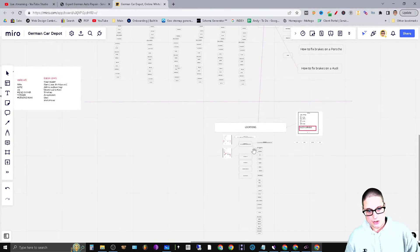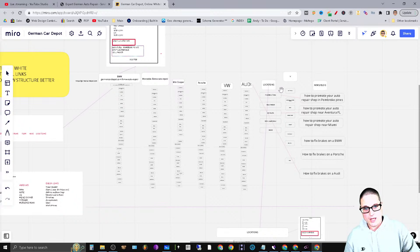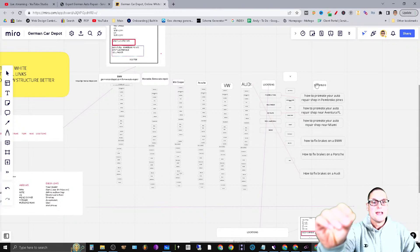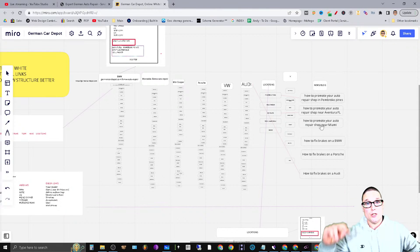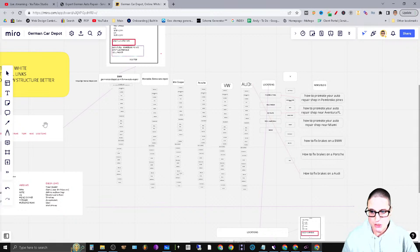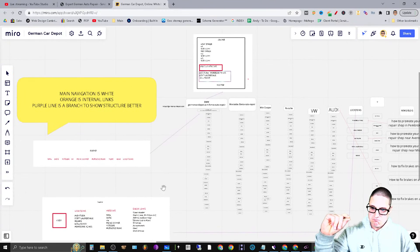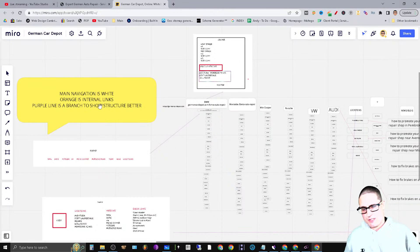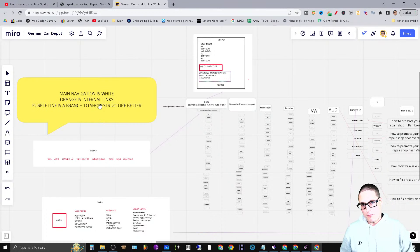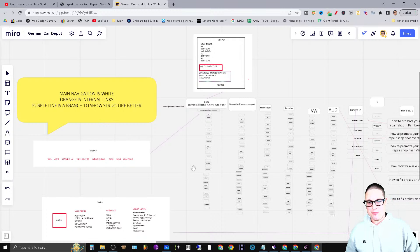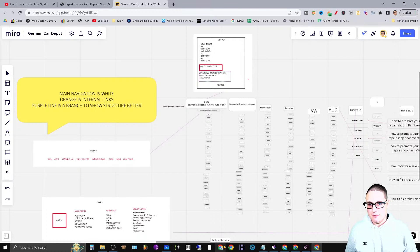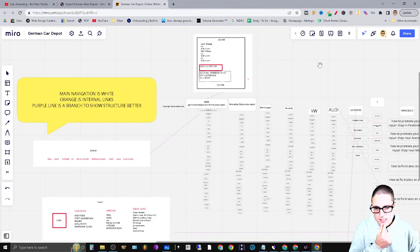So this is the structure for the locations, and this is how I'm structuring the news/blog. That pretty much covers the main navigation. I used a color key: white is main navigation, orange is internal links, and purple is a branch to show the structure better — here's the header, here's the footer.